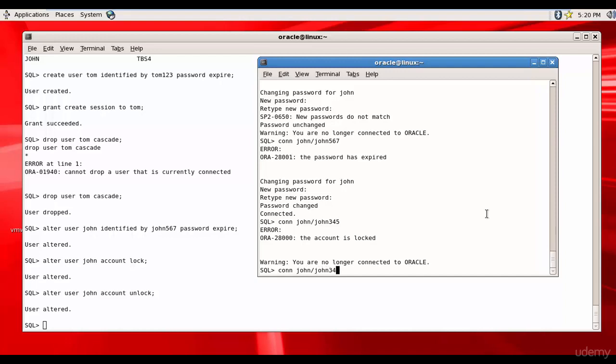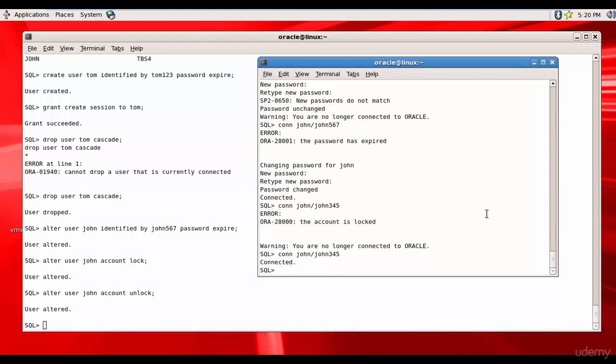John John345, you see he's connected. Like this you can lock a particular user and you can unlock a particular user.